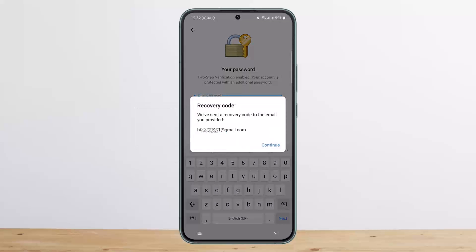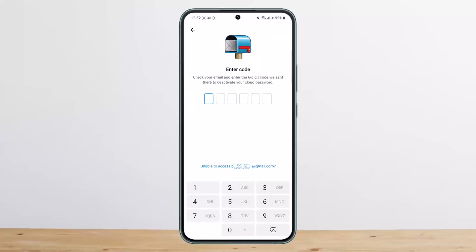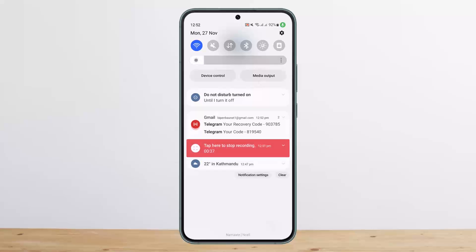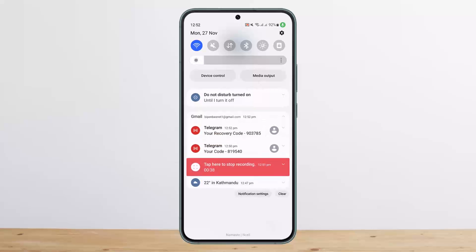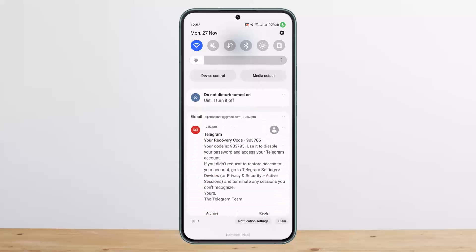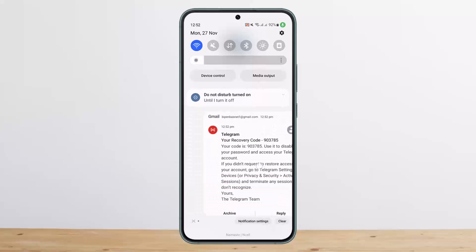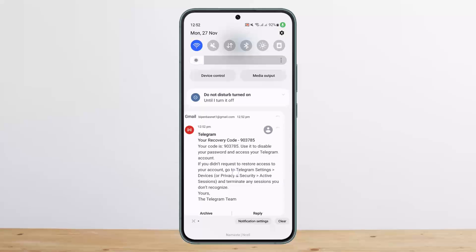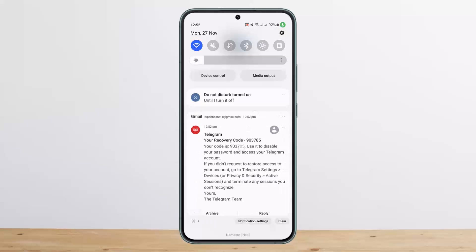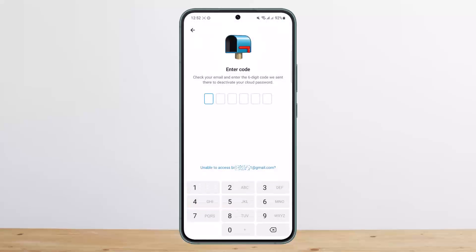This will only work if you have a recovery email set up. Simply tap Continue, and once you tap Continue, it'll send a code to your recovery email. You can see I've received the recovery code here — 903785.